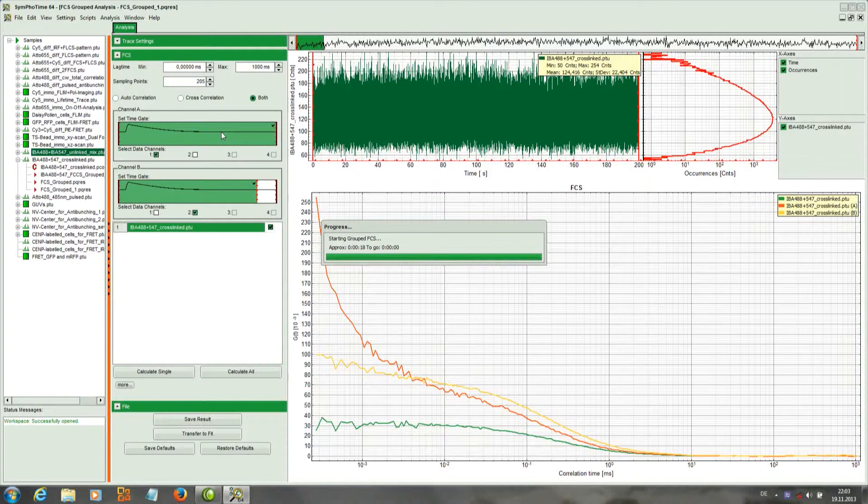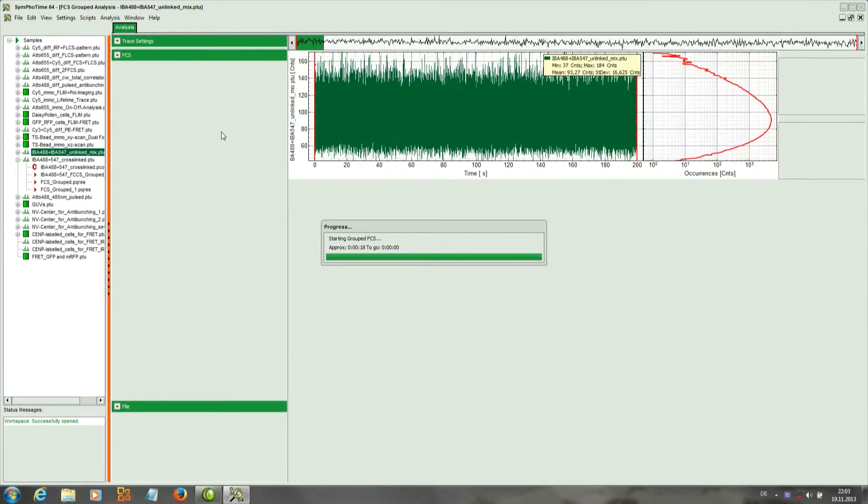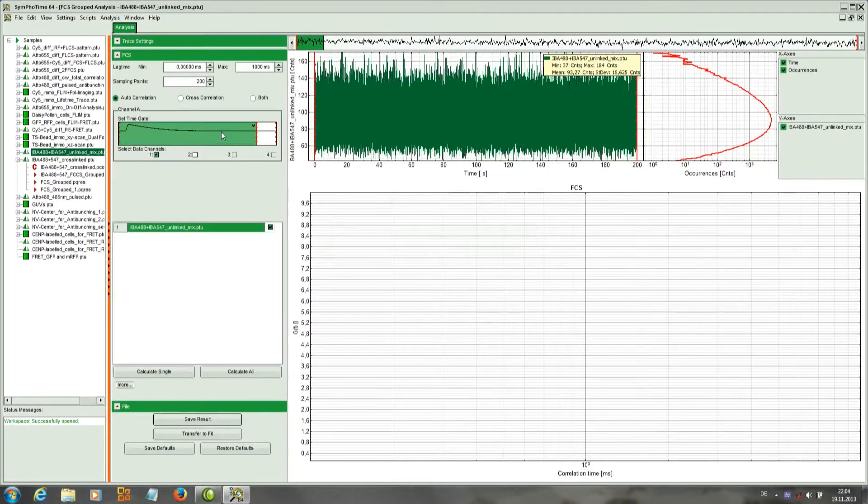As before, a window opens which contains the same areas.